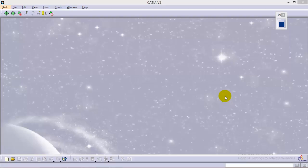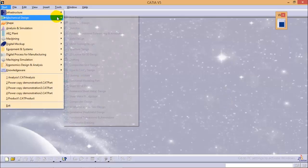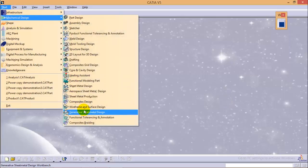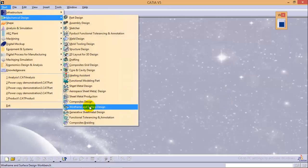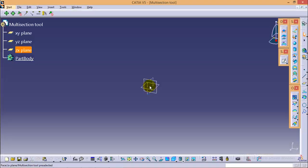To start with the tool, go to mechanical design and wireframe and surface design workbench. Over here, name the part as multi-section tool. Now to start with the tool, we need two profiles to be created.